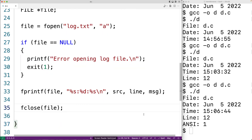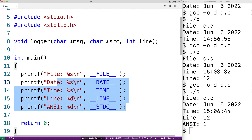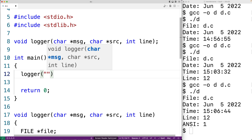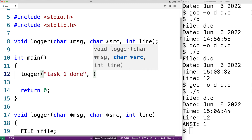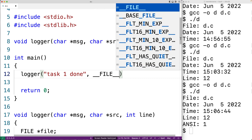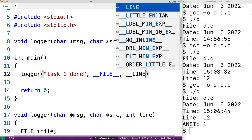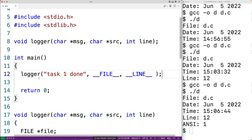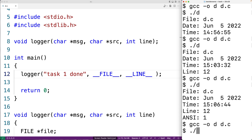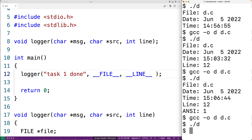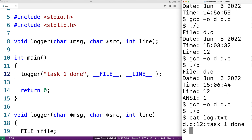Now we can try this function out. In our main function, we call logger("task 1 done", __FILE__, __LINE__). We provide the source code file name using the predefined __FILE__ macro and the line number using __LINE__. We save, compile, and run the program — we won't get any console output, but if we check log.txt, we should see a log message with the file name d.c, the line number 12, and the message "task 1 done". That's exactly what we get.